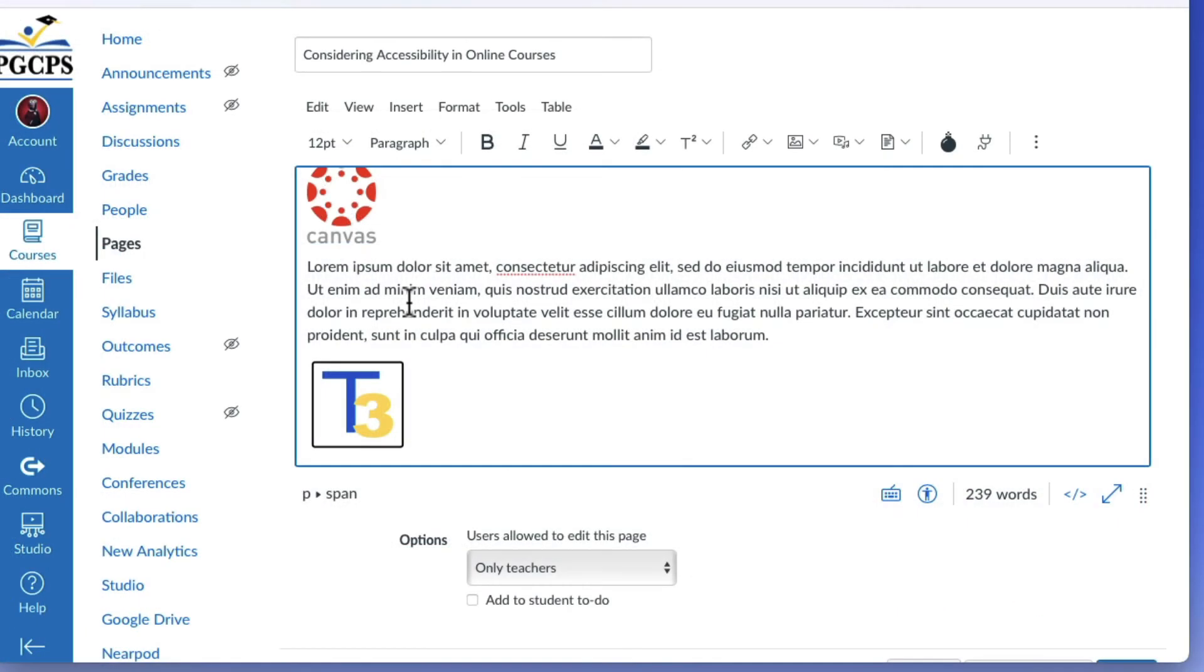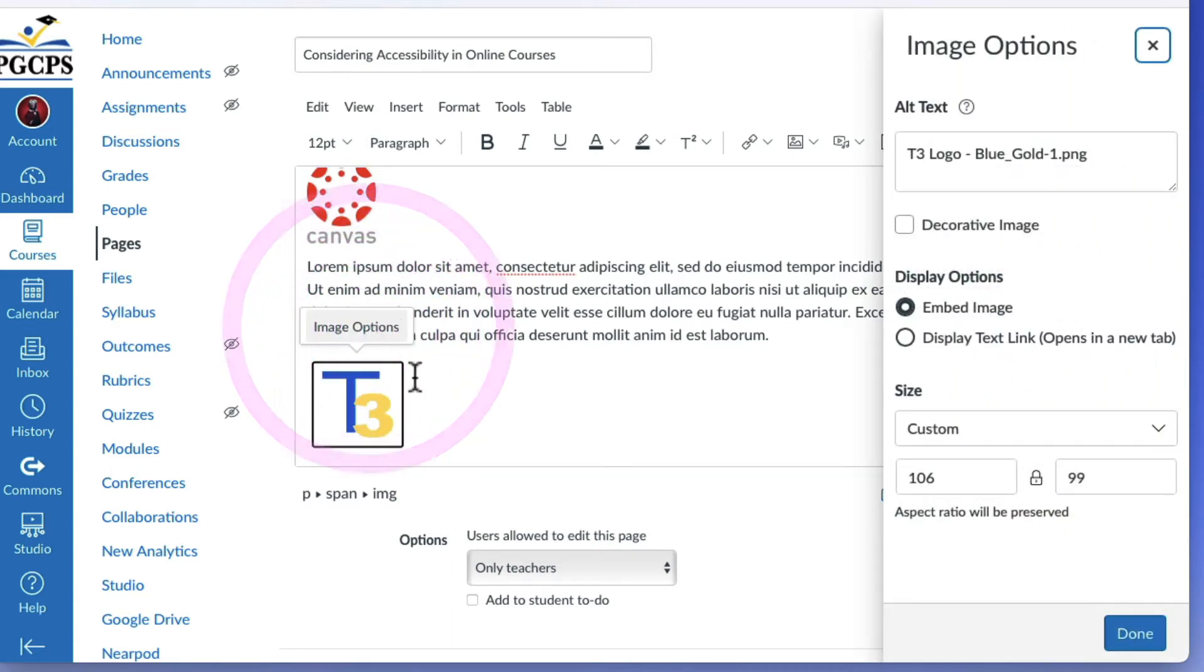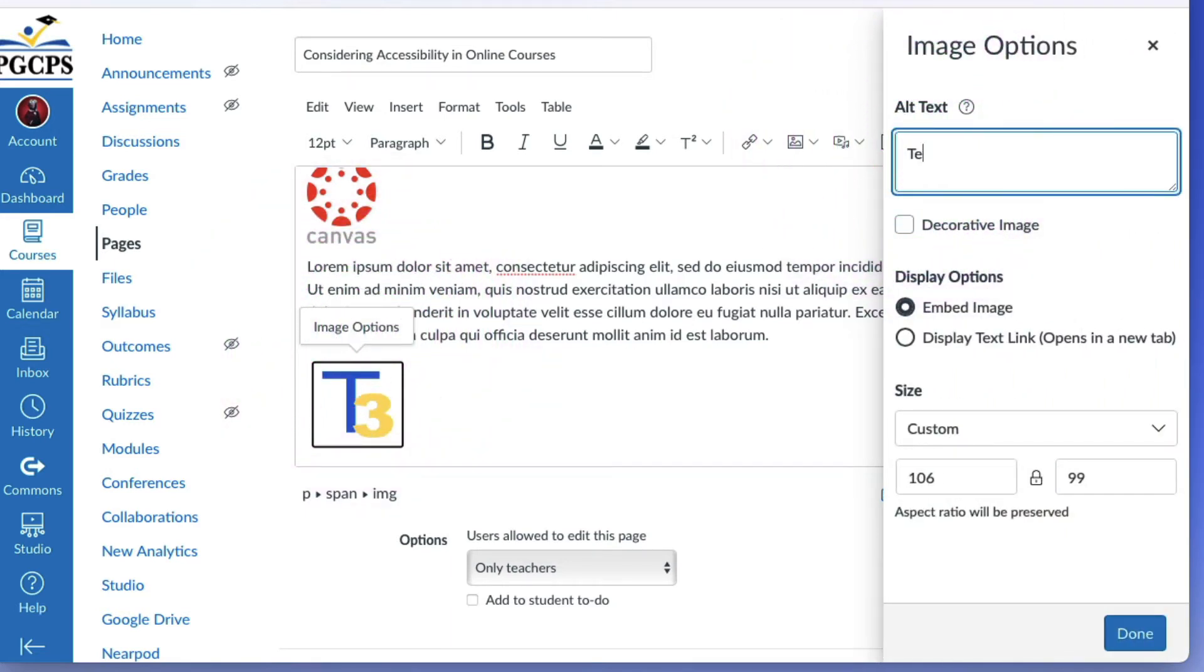To add alt text to an existing image, select the image, click the image options pop-up, enter the text in the alt text box. Then click done.